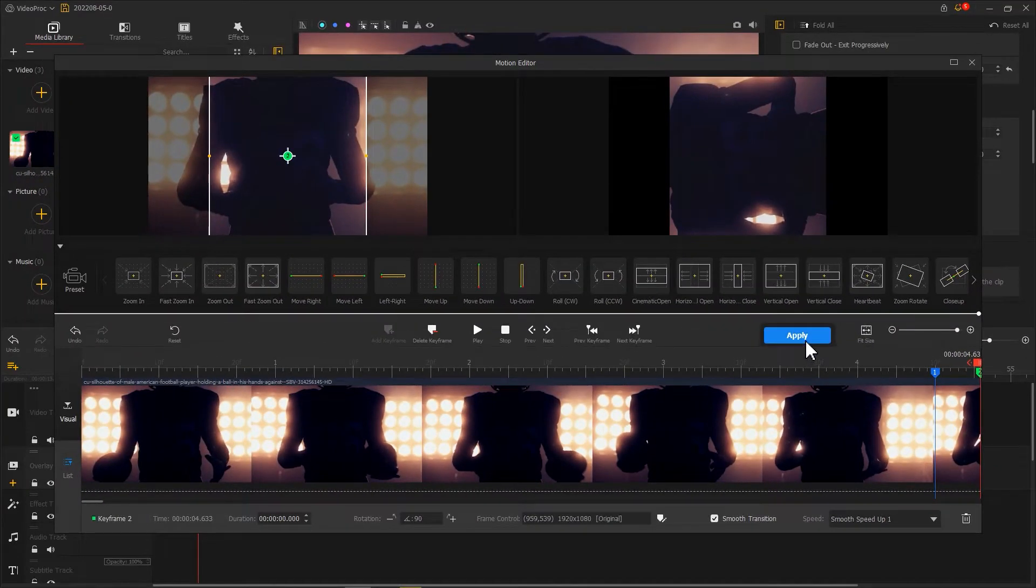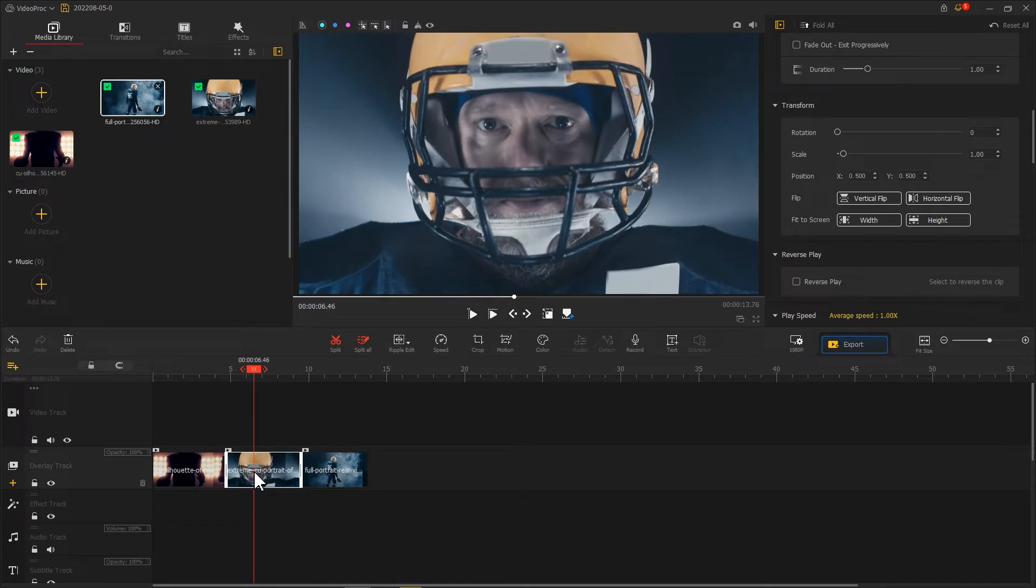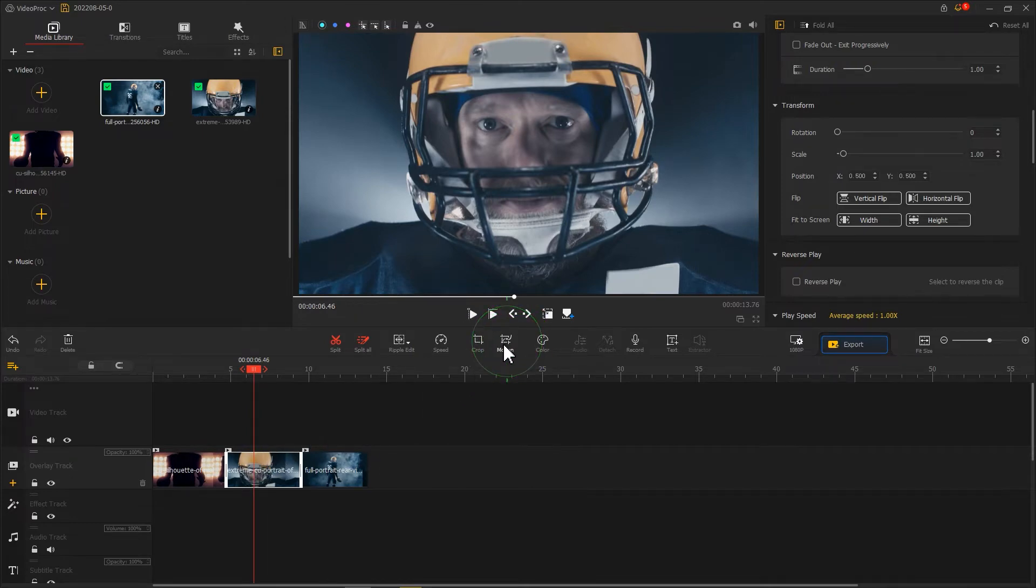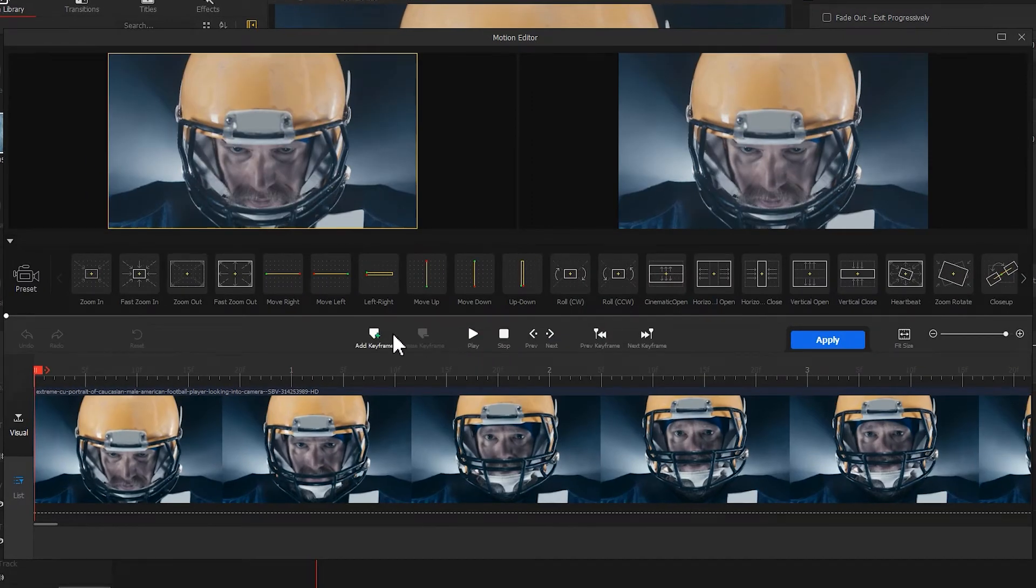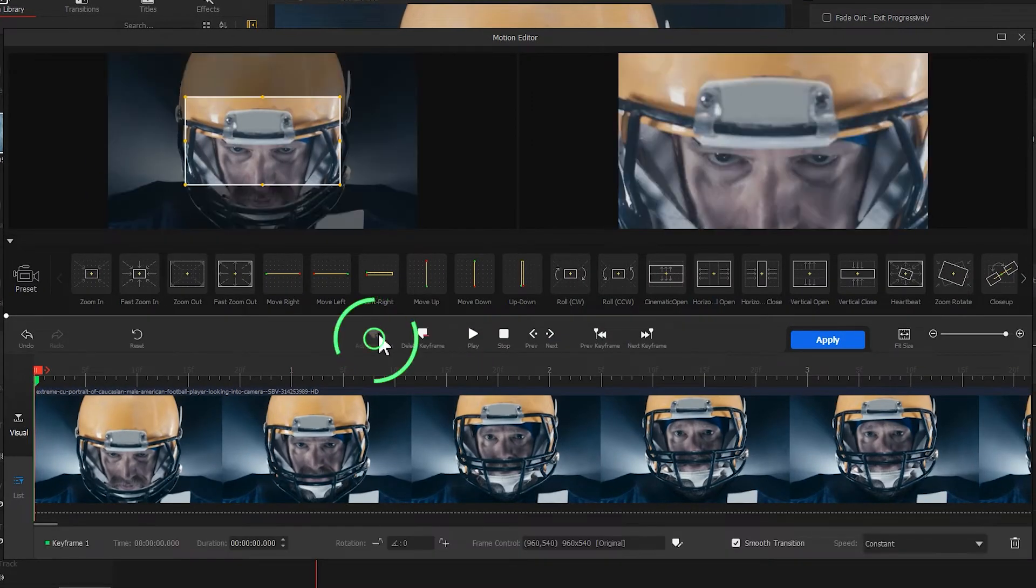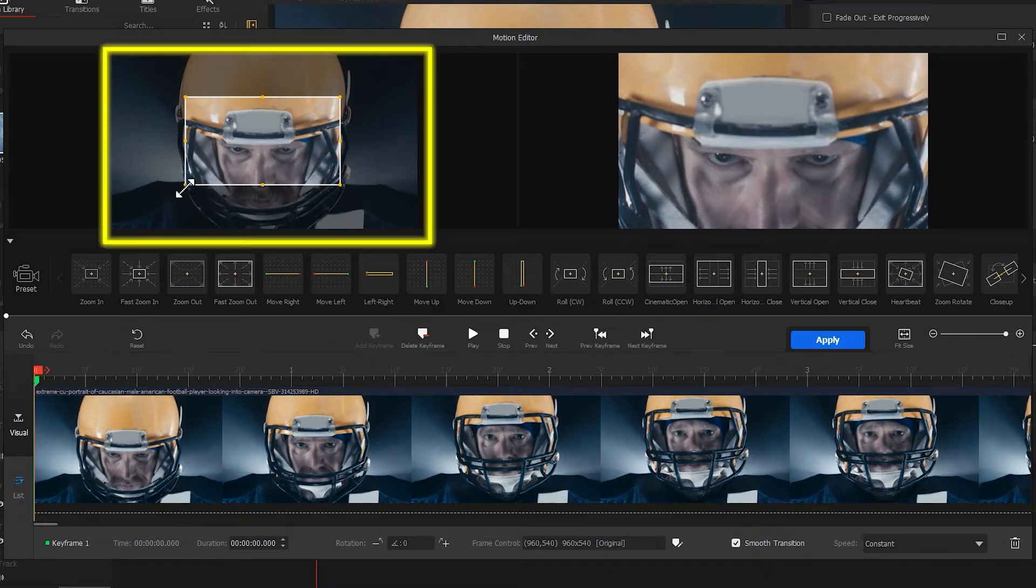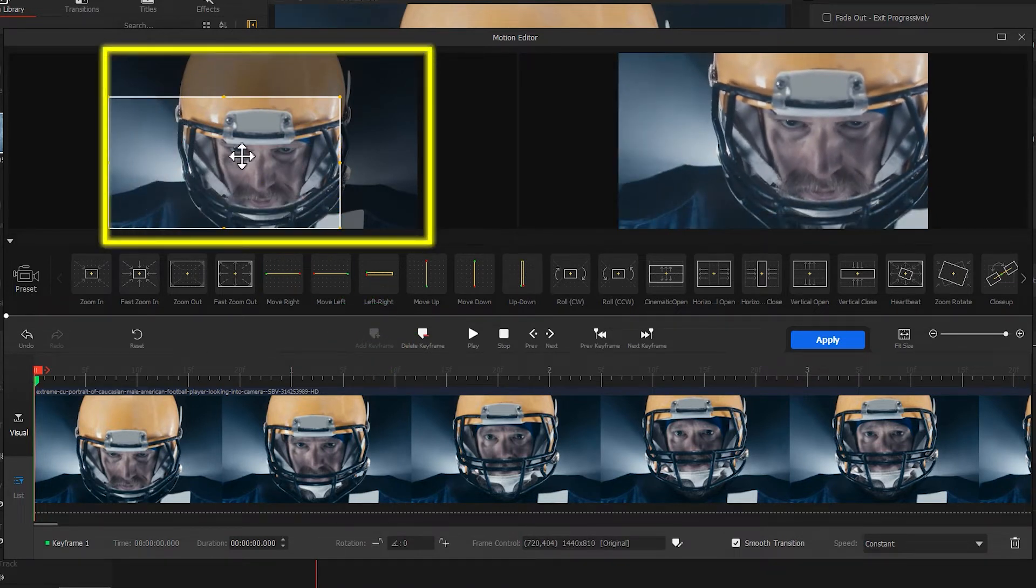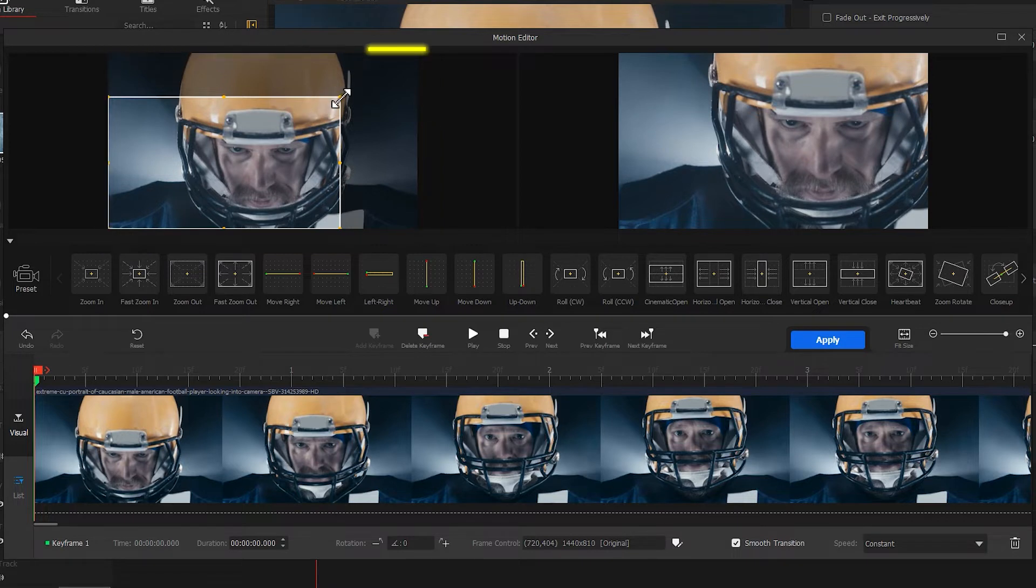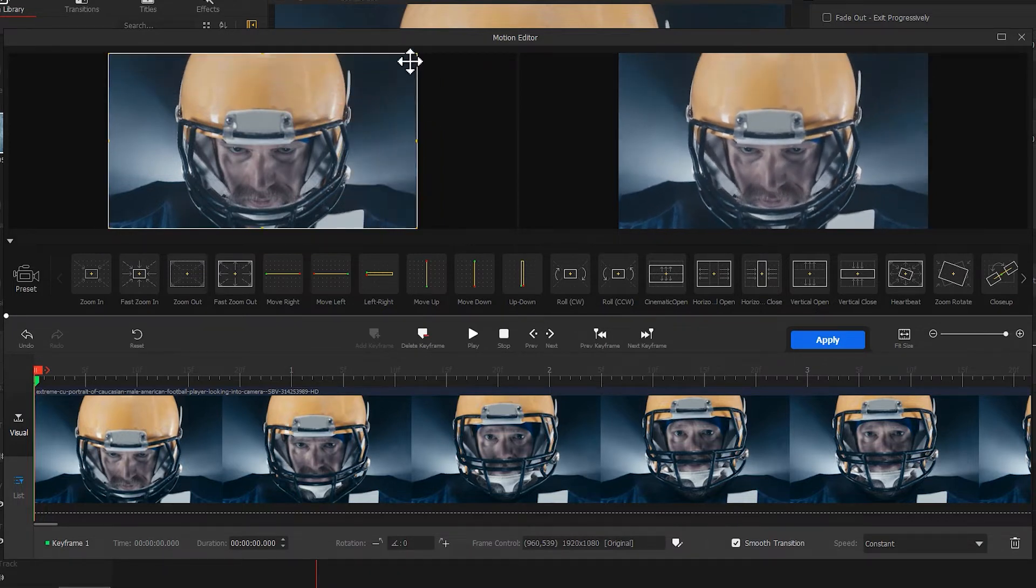Next, let's make the motion effect for the second video. Enter the motion editor. First, we add a keyframe at the first frame, then adjust the selection box. We want it to fit to the screen size in the first place.